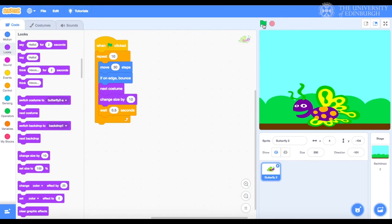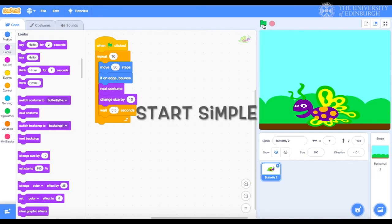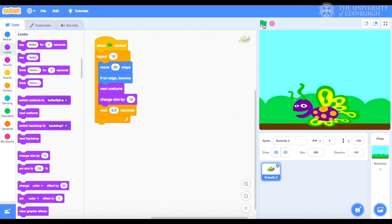Finally, it might not always be clear what the solution to a problem might be, or how to go about building part of your program. My advice would be to just start simple, and then keep building and keep extending it. Now off you go to build your own games and animations.